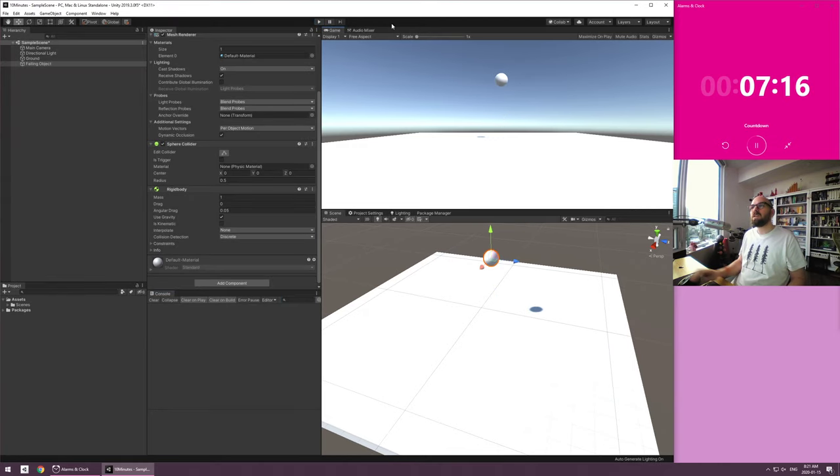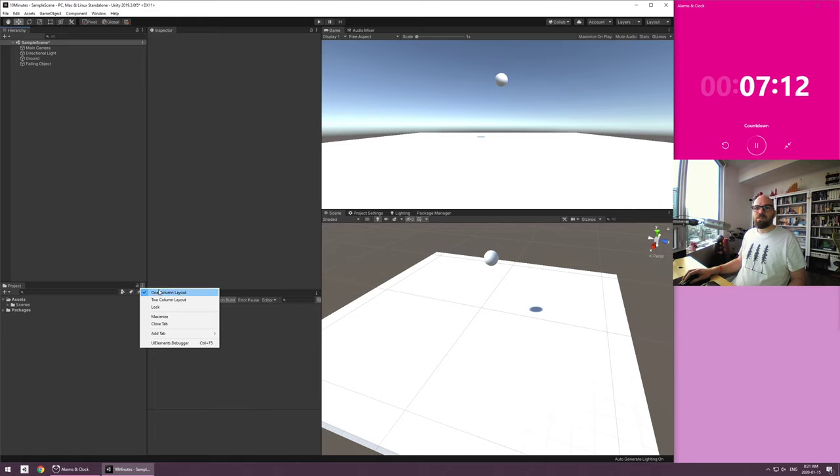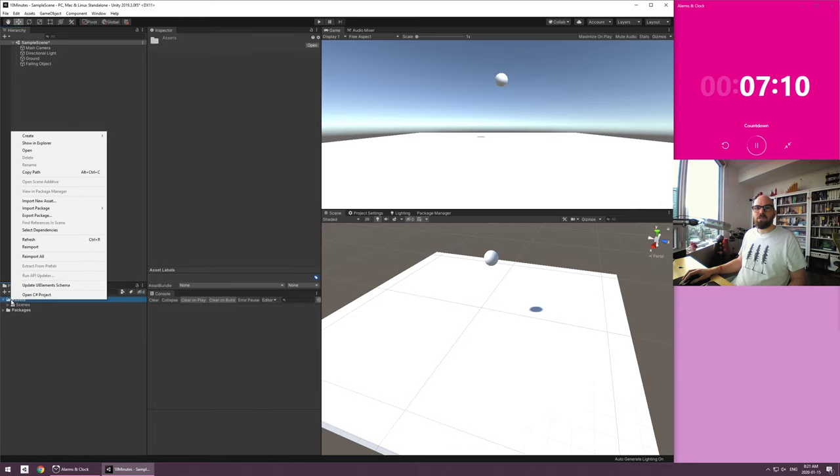And if I hit play, it should fall and it's not. Why? Nope. It is. Okay. Good, good, good, good. Now let's switch this to one column. Oh, it is. Okay. Good, good, good.